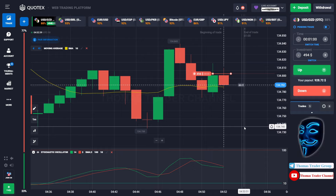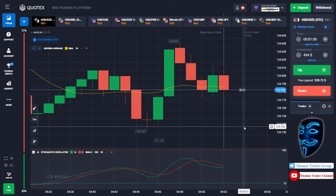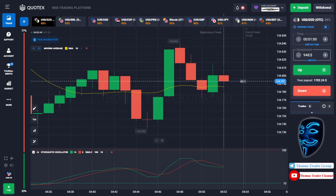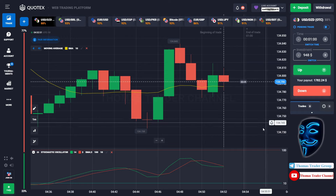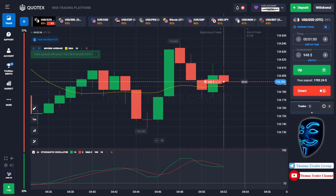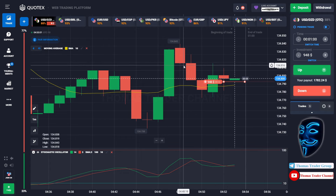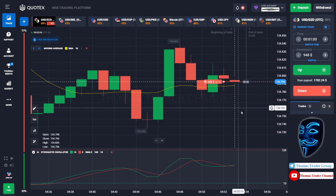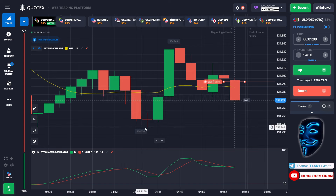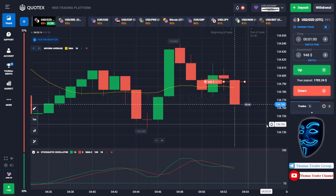We made a right prediction — we made a profit of $948. Let's change our investment to $948. Over here we can open sell for one minute. Like I said before, the market will continue the bearish trend and will find the support area again. Let's prove it and wait till the end of our trade.